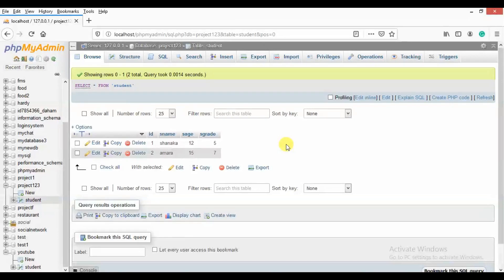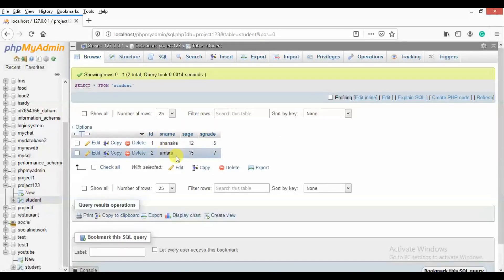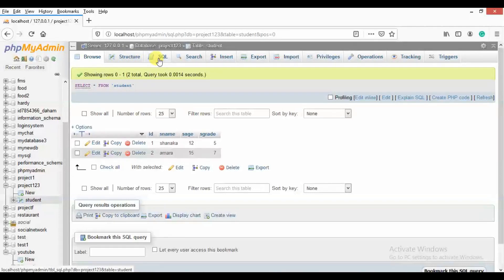Now you have to show the same new update query. Now we are able to update the code, so we are able to update the code. In other words, we are able to update the code.